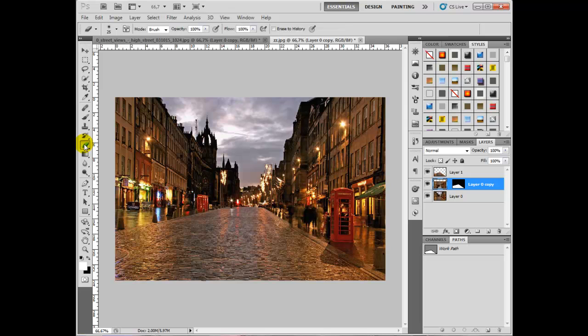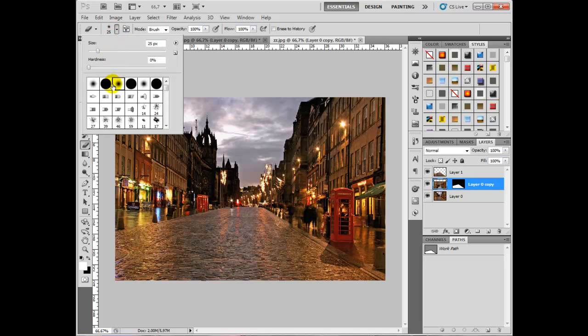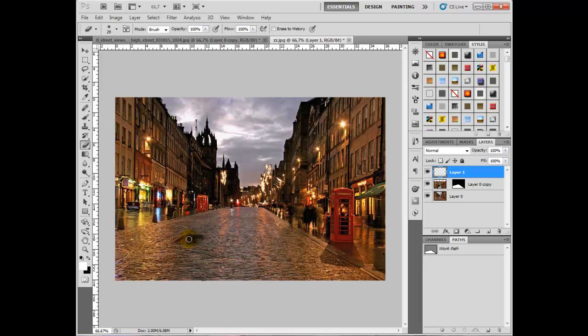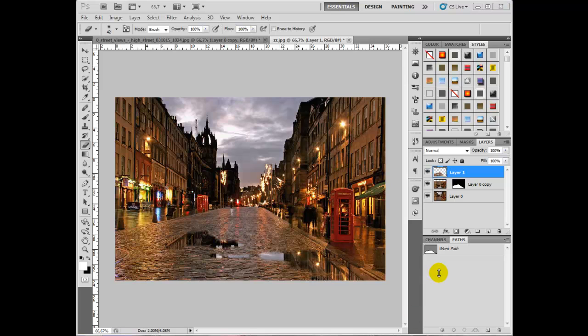Now comes the fun bit. Click on your eraser tool, get yourself a soft brush, and click on that top level. We can start to paint these puddles in like this. We can play around with that for a little while, brushing in a little bit more here and a couple of little touches across here, and end up with something like this.